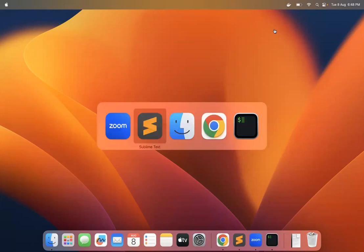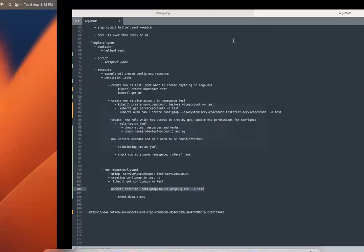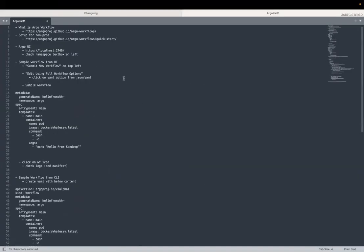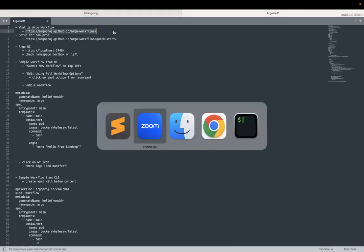Hello everyone, today we will discuss about Argo workflow. So what is Argo workflow, how to set it up and have some sample Argo workflows created and running. So first of all, what is Argo workflow?